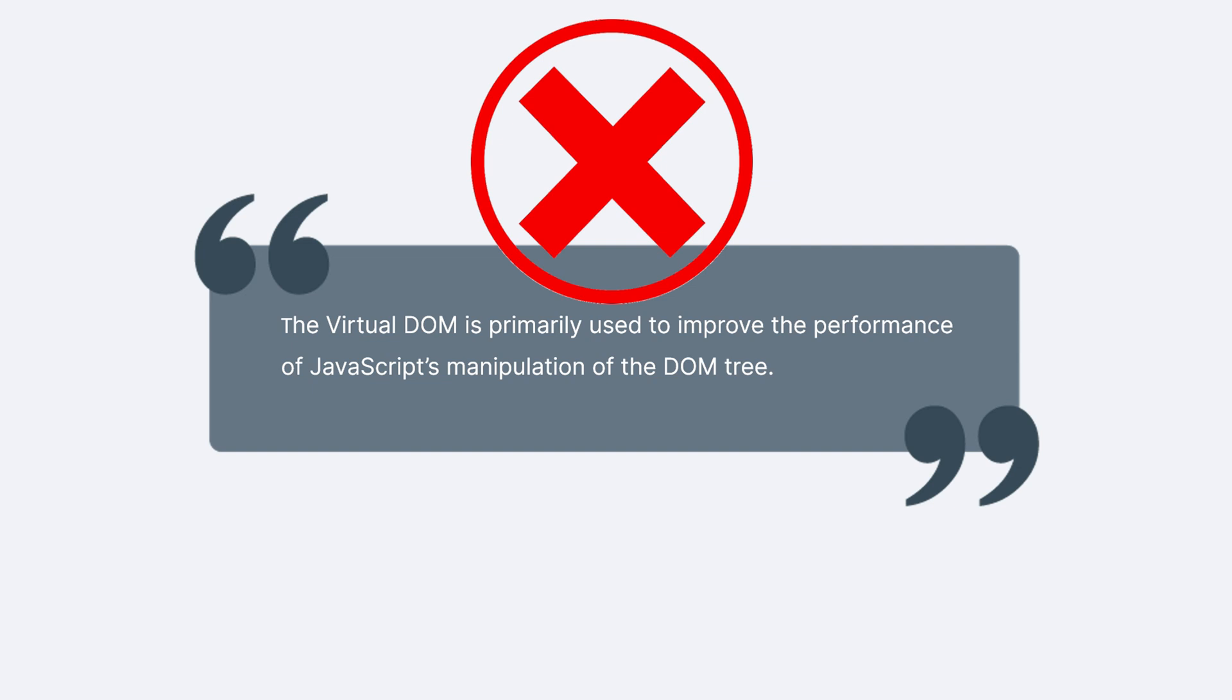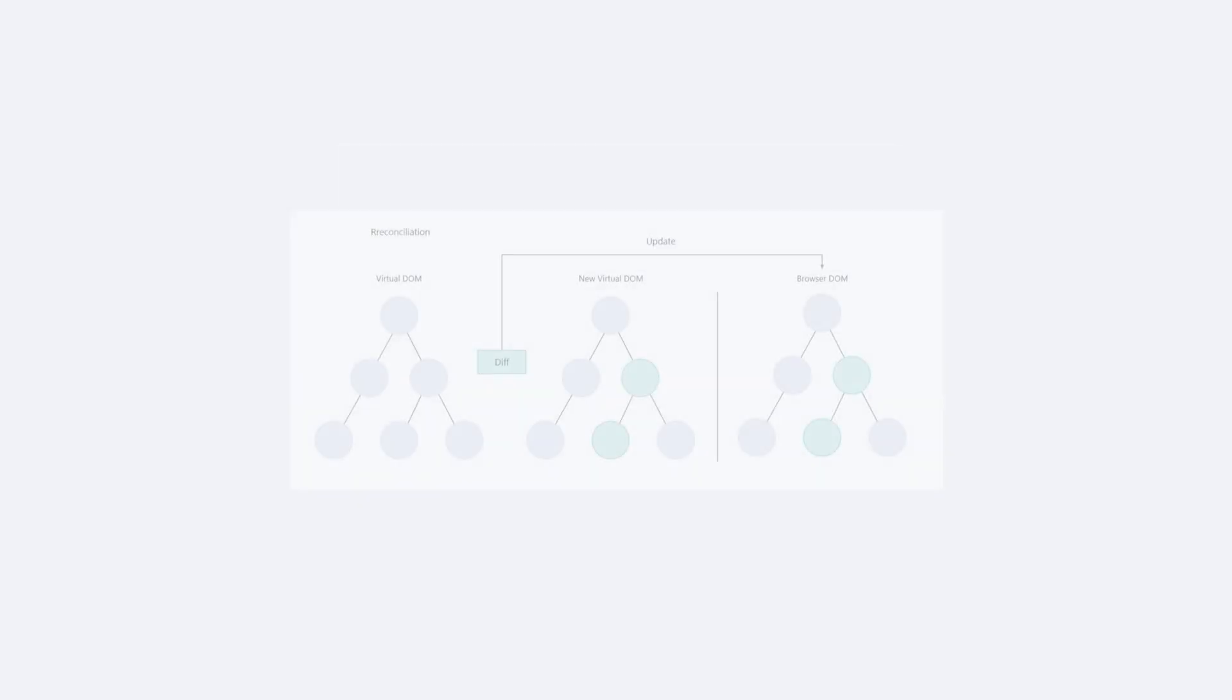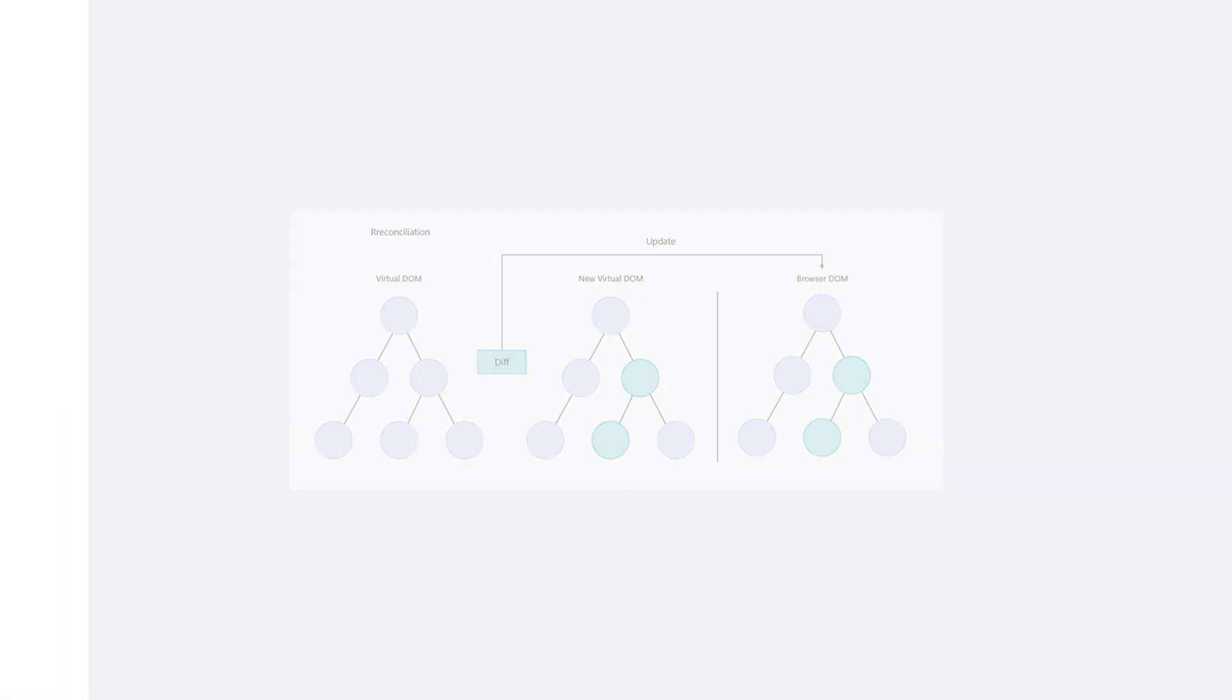This lesson provides a simple introduction to the virtual DOM. We won't delve into the underlying principles of React's fiber architecture or the diffing algorithm. These more advanced topics can be revisited after mastering the basics of React.